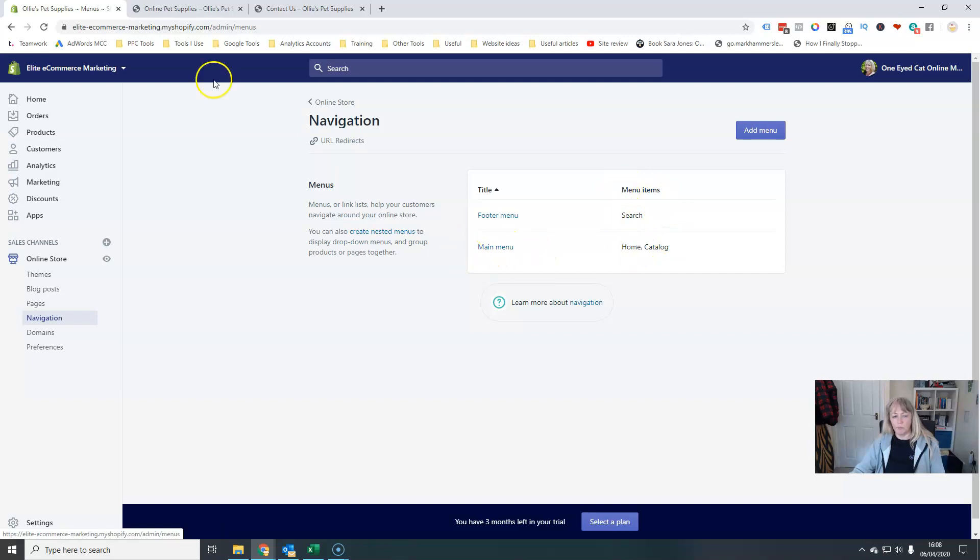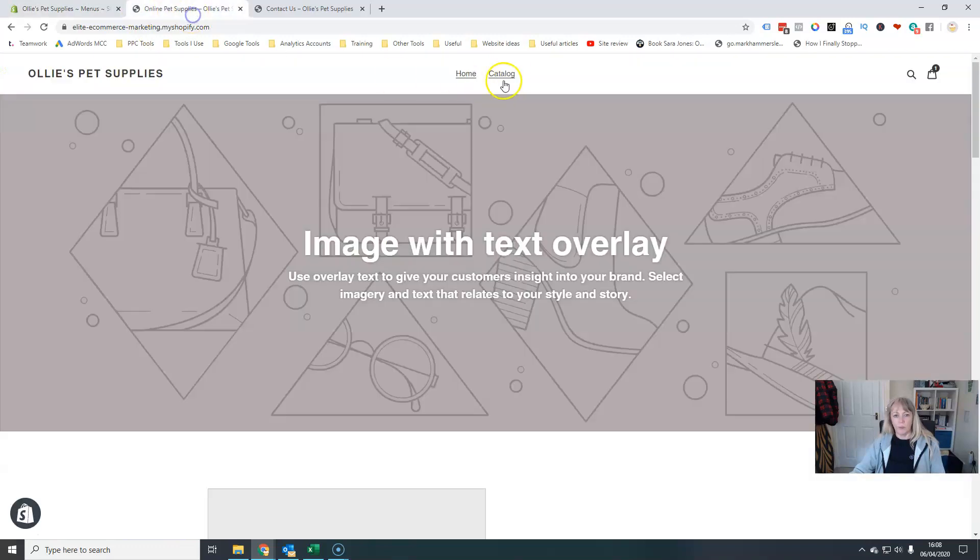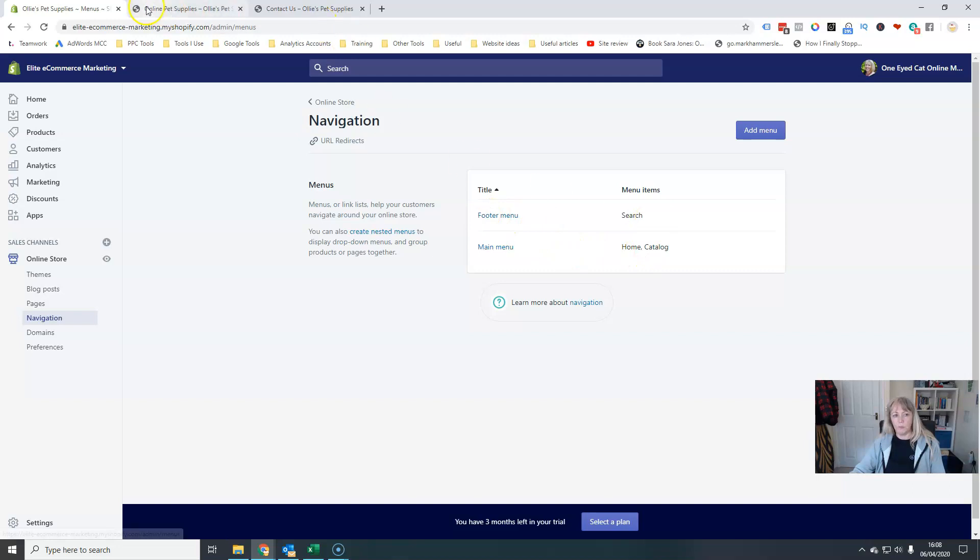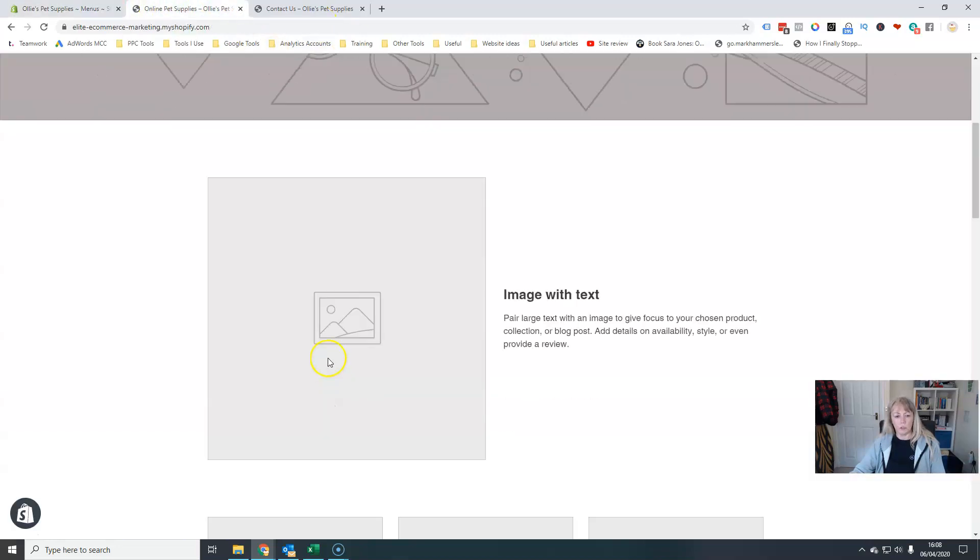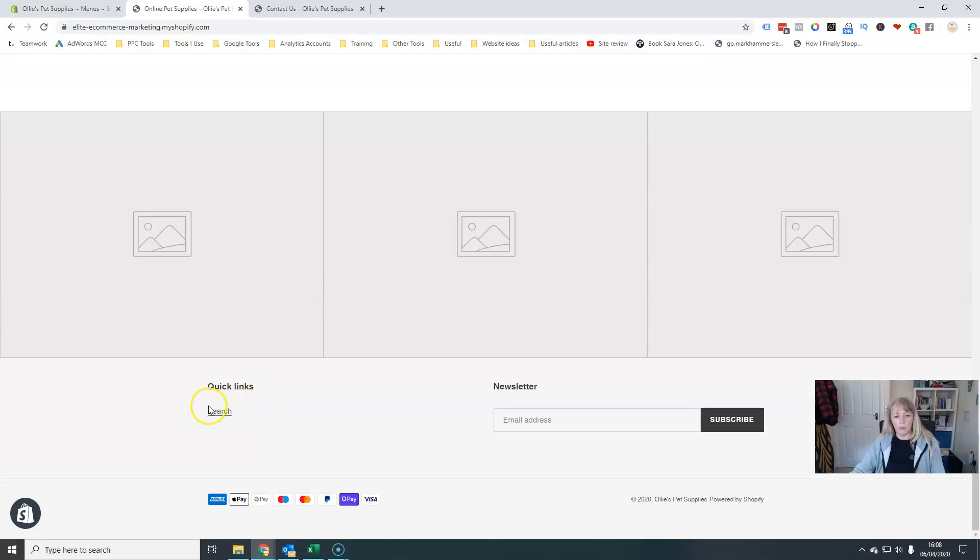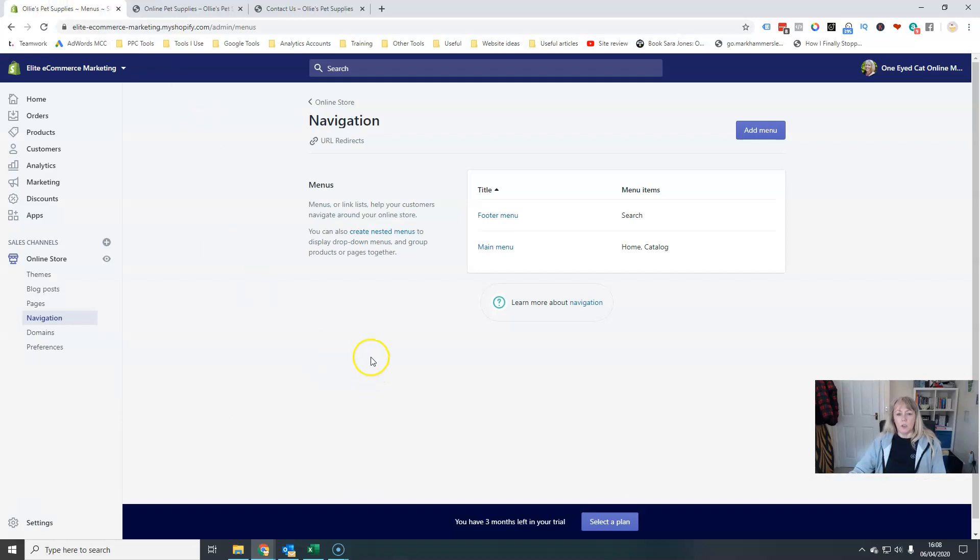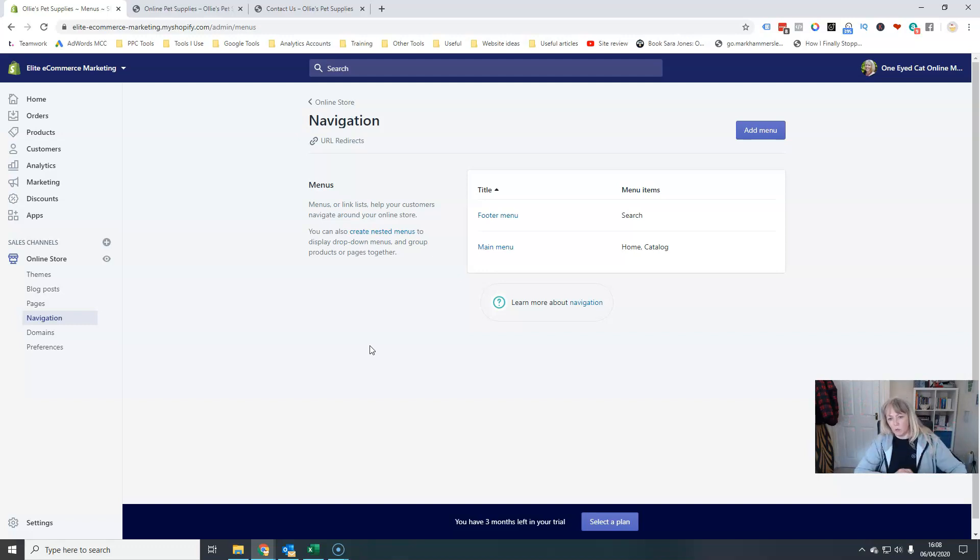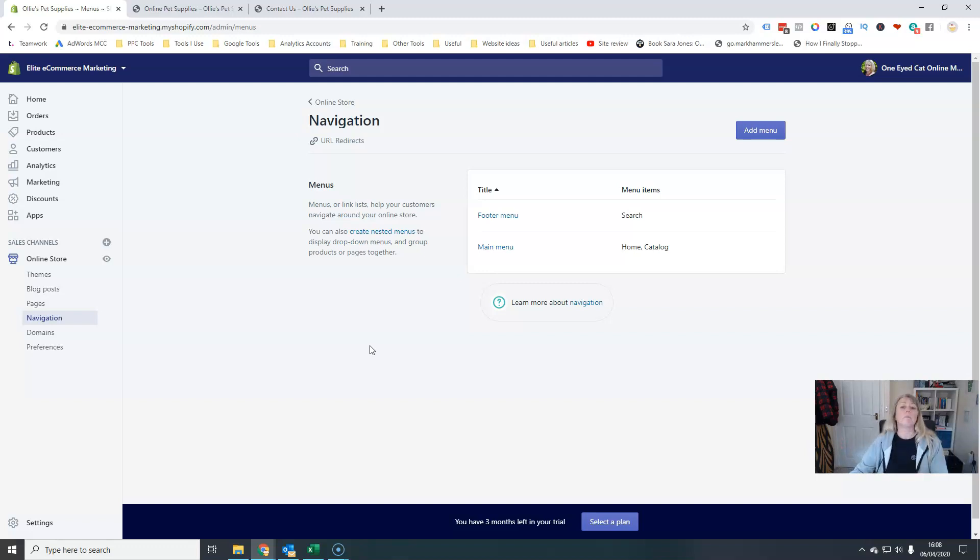So the main menu is this one at the top here, and you can see home catalog, that's what's in the menu items. The footer menu, which just has search, if you scroll all the way down, here is our footer menu down the bottom here. So certain pages obviously need to be in that top main menu, and other pages need to be just tucked away down in the bottom out of the way, not making any sort of fuss about themselves.